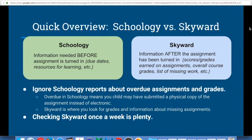We do get a lot of questions about the difference between Schoology versus Skyward, so I want to take a minute to give a brief overview. Schoology is information needed before an assignment is turned in — so this is due dates, extra handouts, etc. Skyward is our student information system and it's information after the assignment has been turned in: scores and grades earned on assignments, overall course grades, and this is where you see lists of missing work.